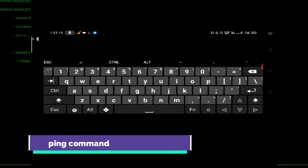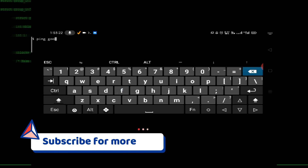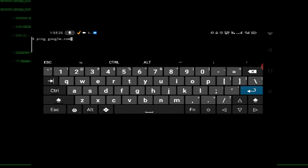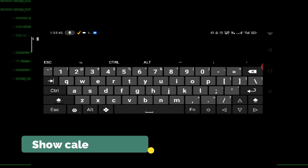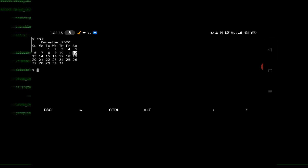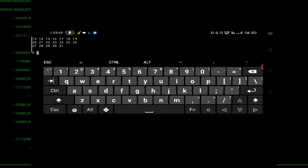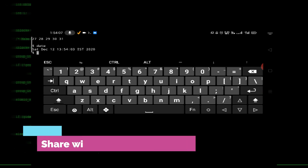There is a command to check if a host is available or up — the command is 'ping google.com'. As you can see, the host is available. If you want to show a calendar, just type 'cal' and it will show you the calendar with today's date and month. If you want to print the current date and time, just type 'date' and press enter.